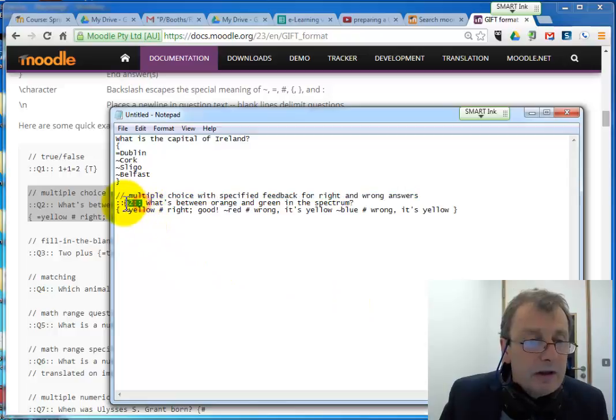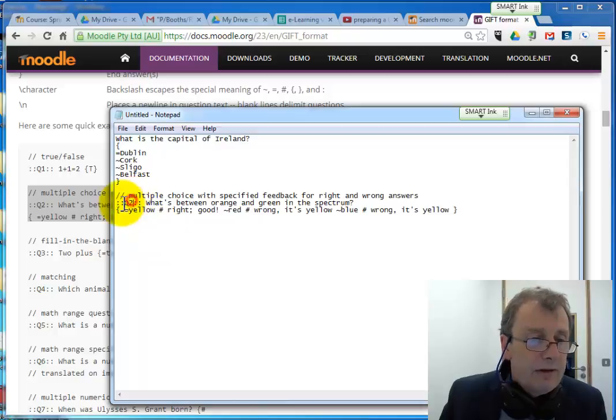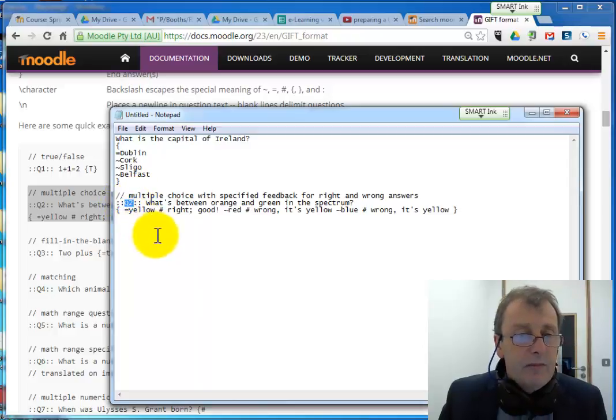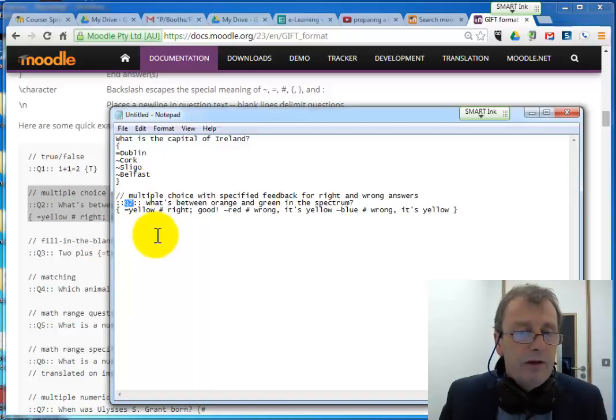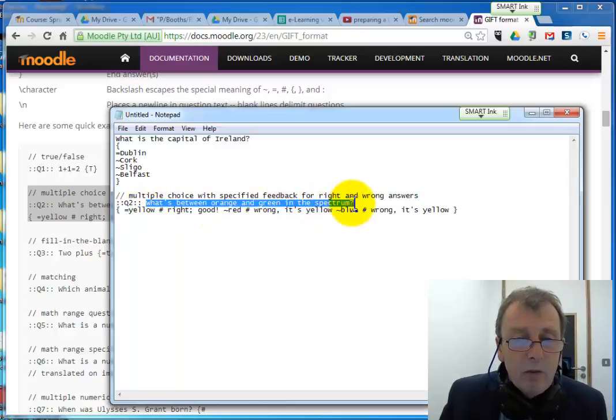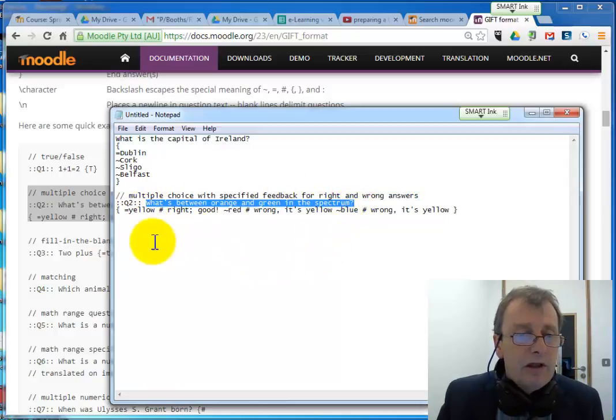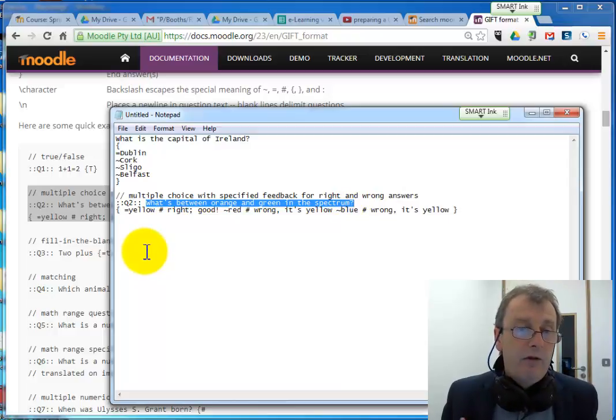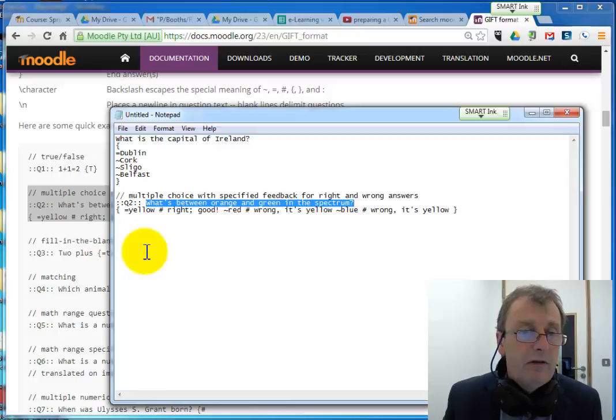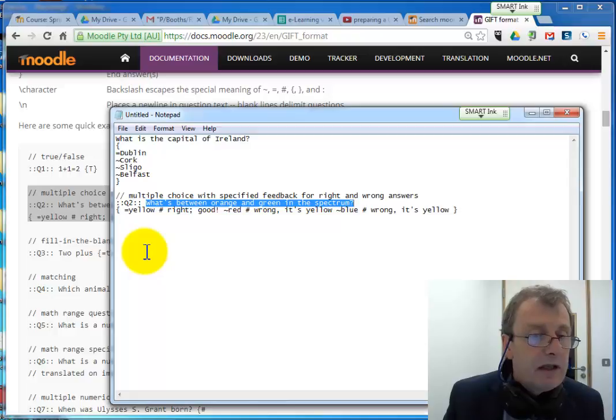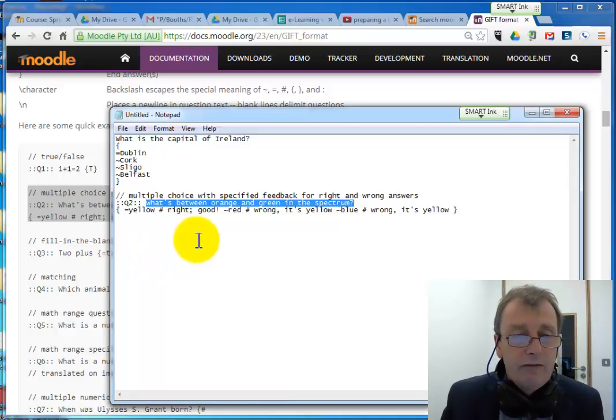I also want to show you this thing here, which is a title for a question. Now, Q2 is a bit of a simple title, but you could have difference between orange and green on the spectrum, you could give it. The title of a question doesn't have to be the same as the wording of the question. Sometimes the wording of the question is not great for identifying what's the question about. And you want to put a more meaningful title on it so you can find it later. But often that gives a clue to the answer. So it allows you to have a separate title on the question to the actual wording of the question.